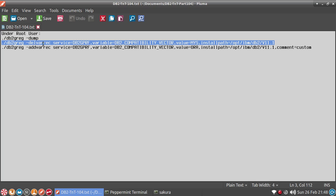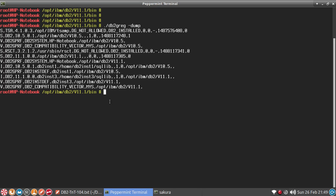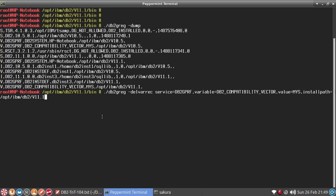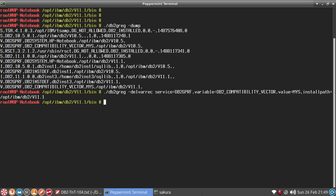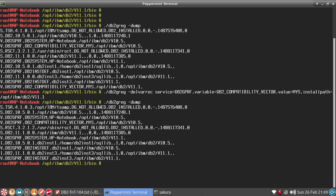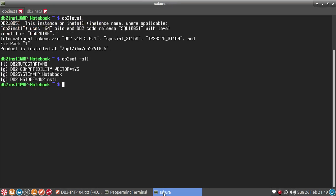So db2greg del variable — delete the registry variable. The db2gprf variable name is compatibility vector, value is MYS, and the install path is specified. First I'm going to delete that. For that I need to go to the root terminal for 11.1, which is what I want to change. I run this command, and you can see that already for 11.1 it is there — and it will go away now. Enter and run the db2greg dump command. Compatibility vector is still there for 10.5, but for 11.1 it is gone.